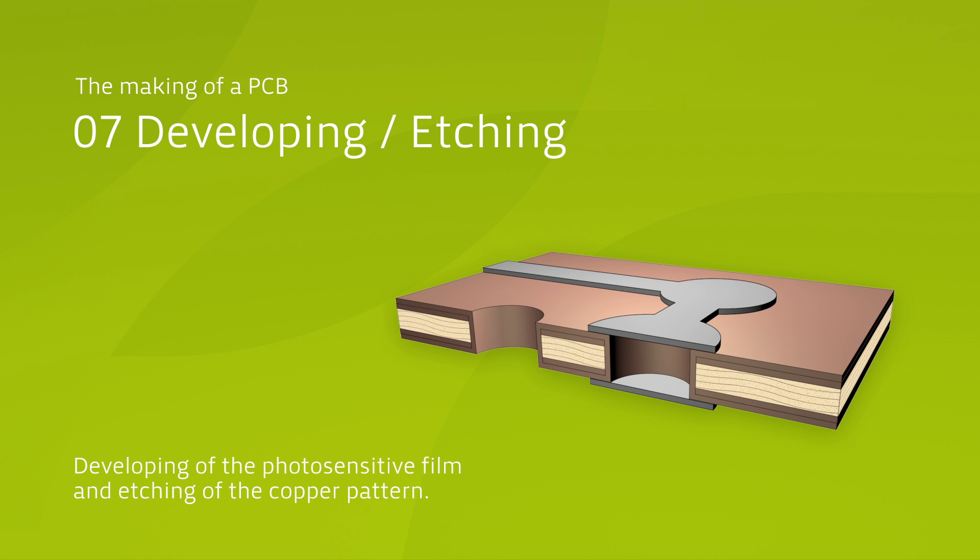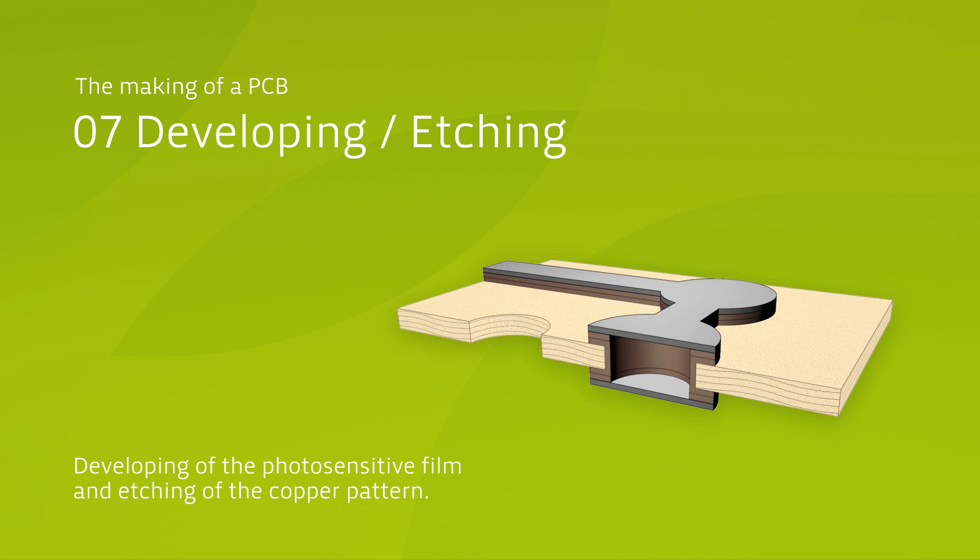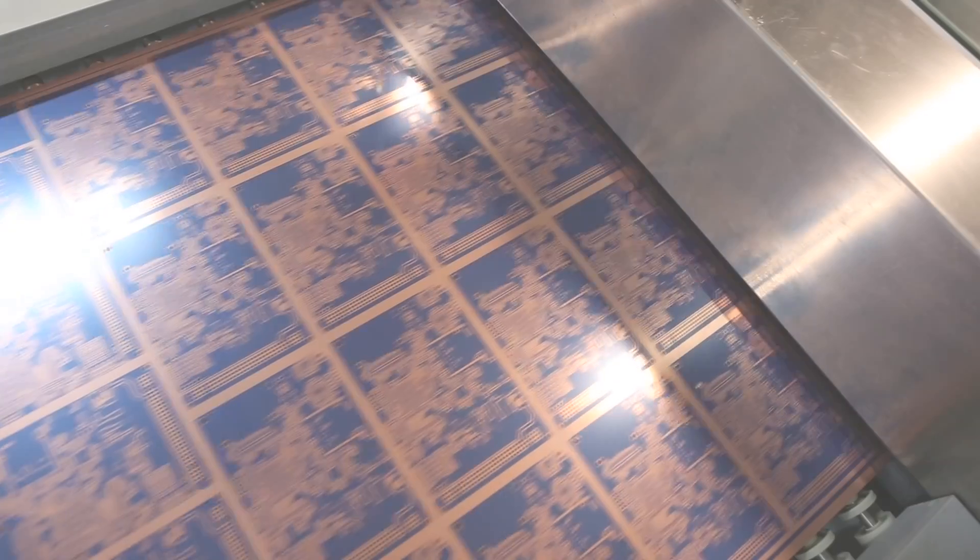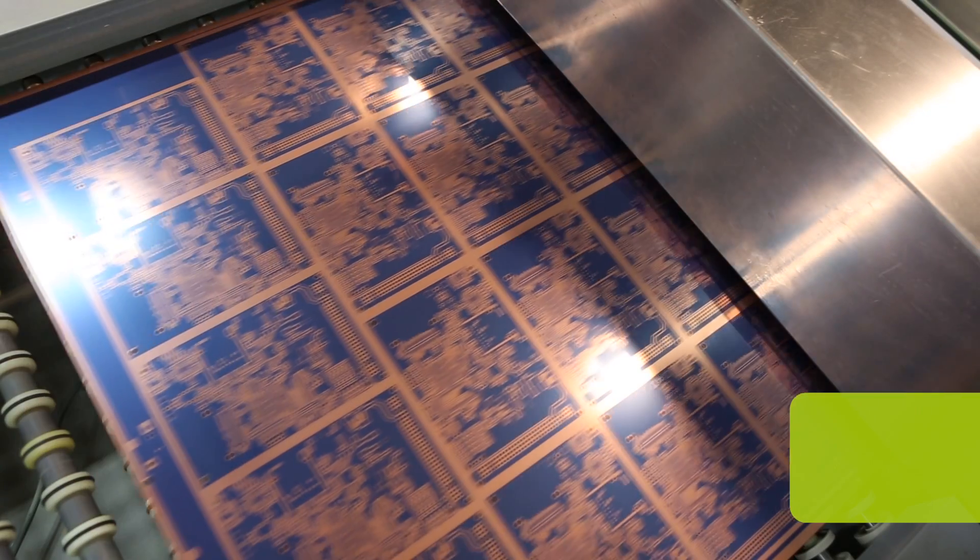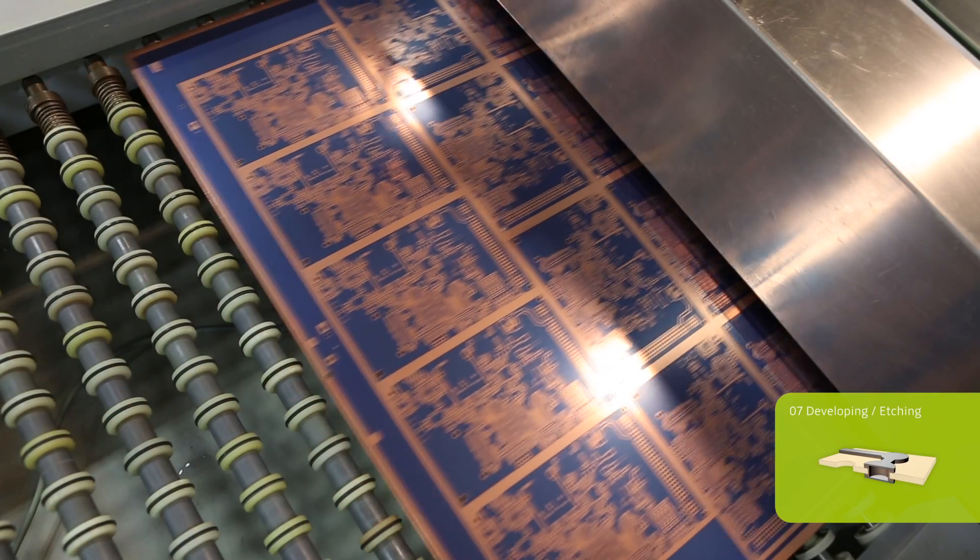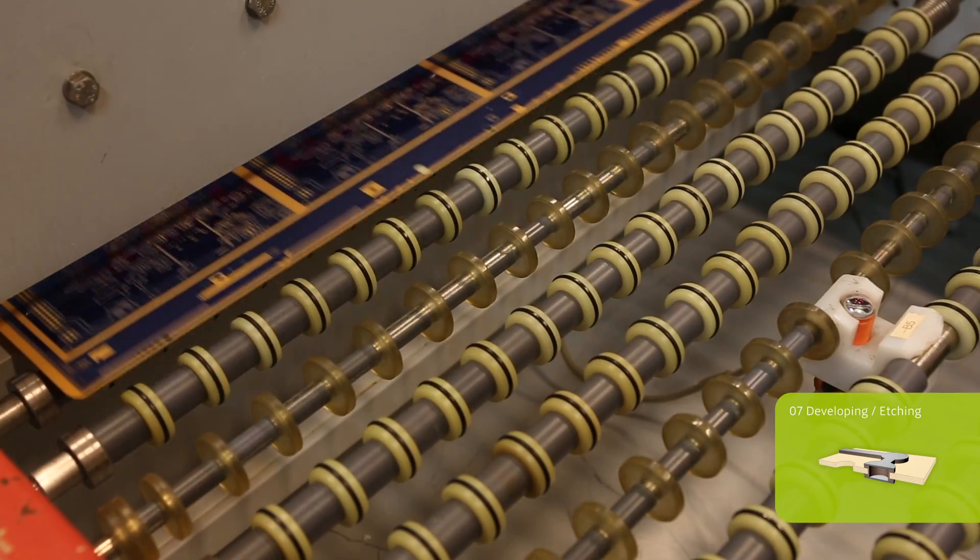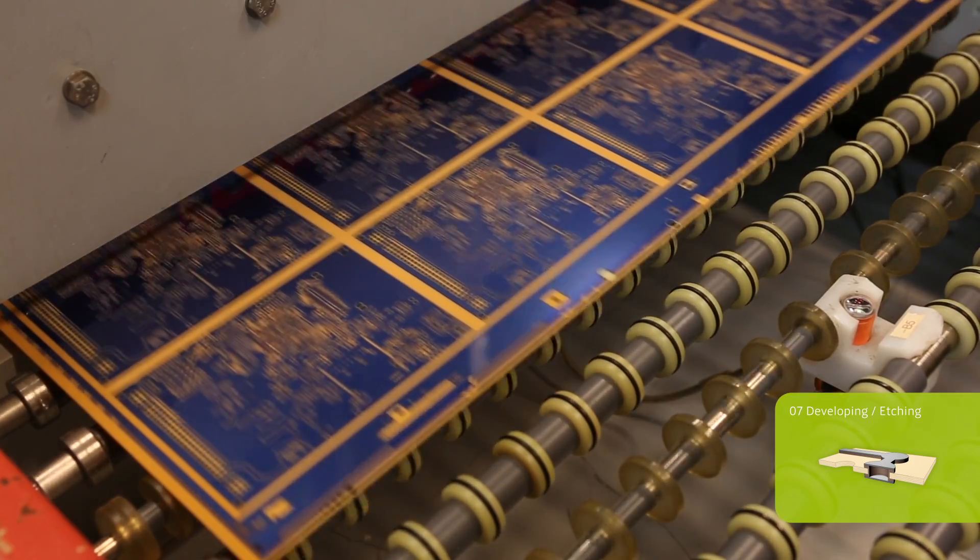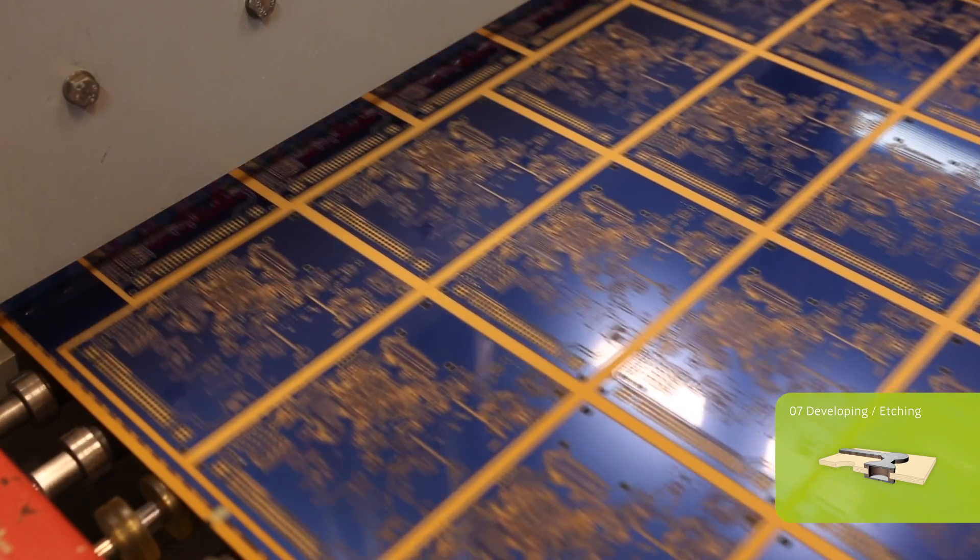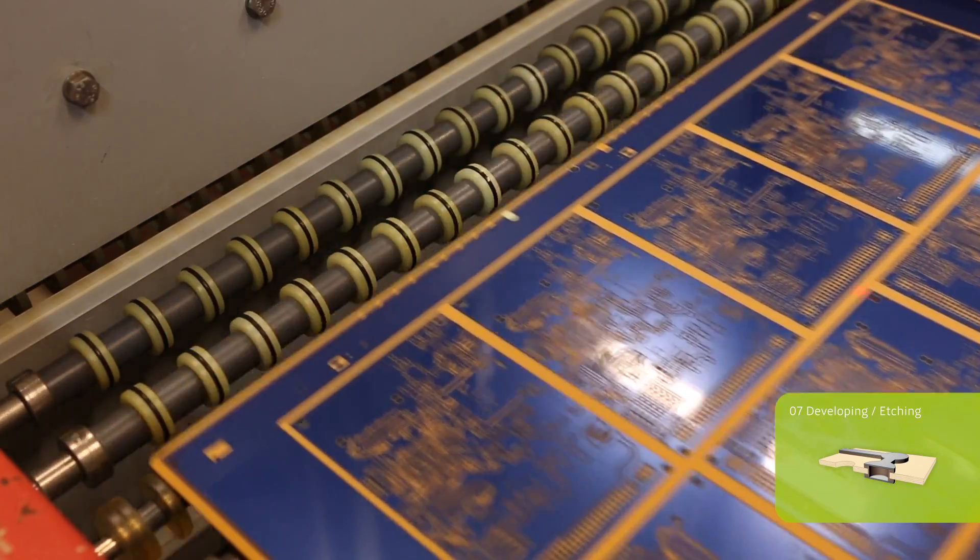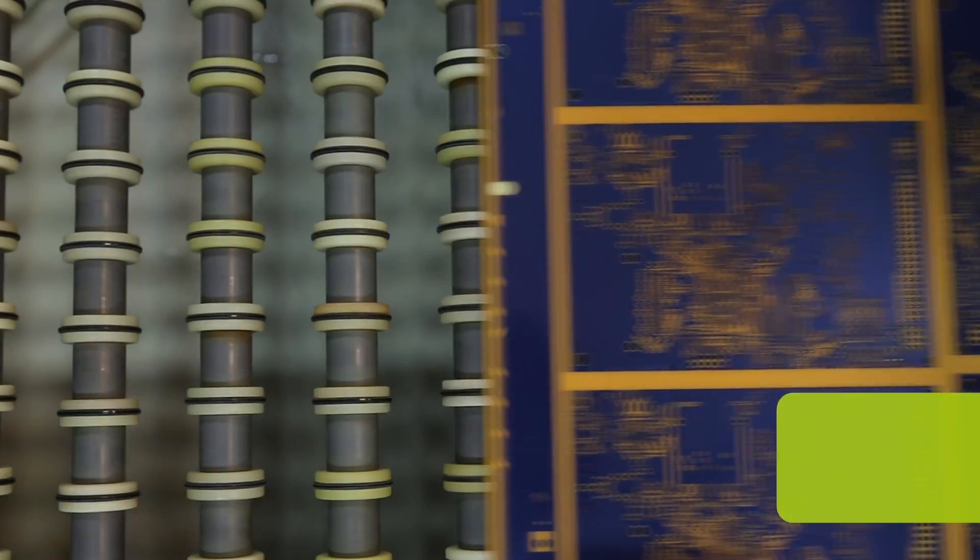The exposed, hardened parts of the photoresist remain on the surface of the copper plating, and serve as etch-resist in the following stage called pattern etching. In this stage, the parts of the plated and the base copper which are not protected by the photoresist are etched away with copper chloride etchant.